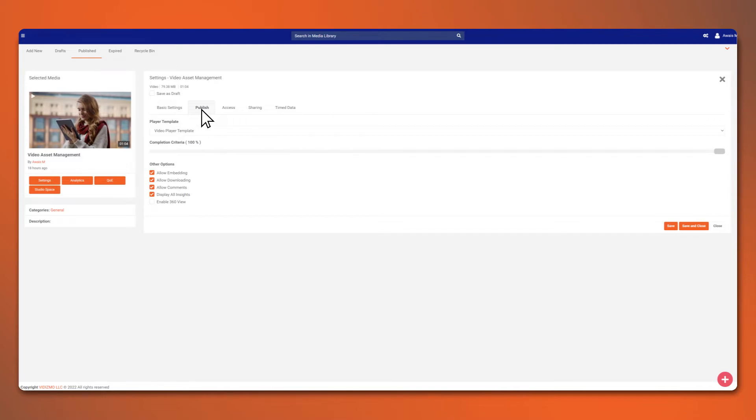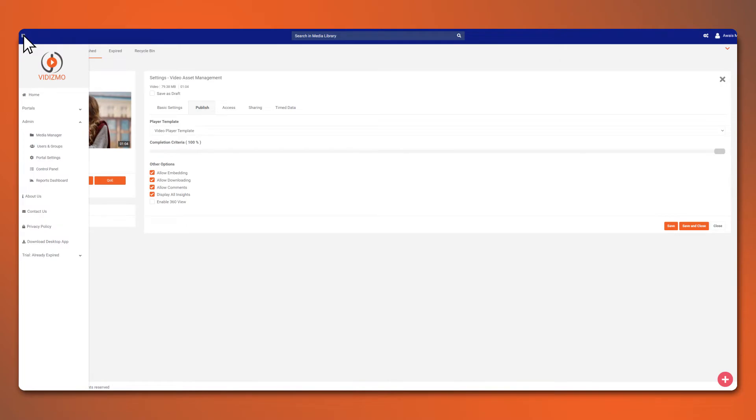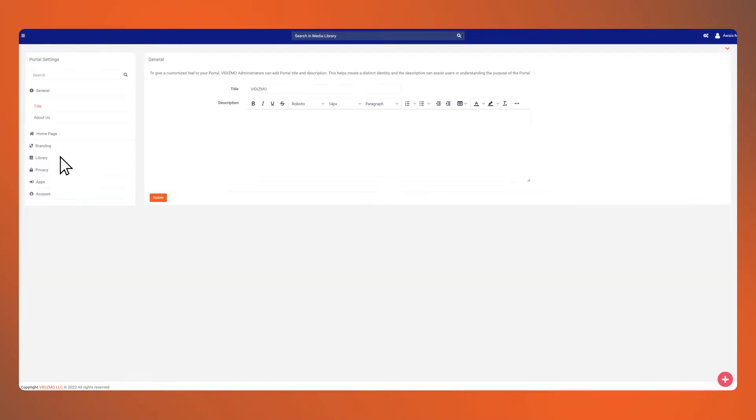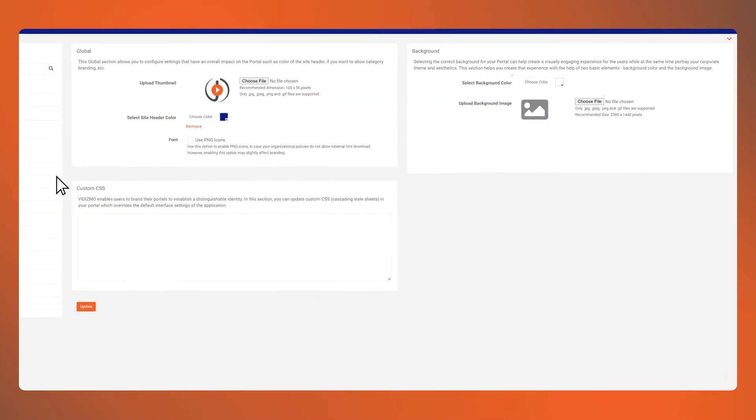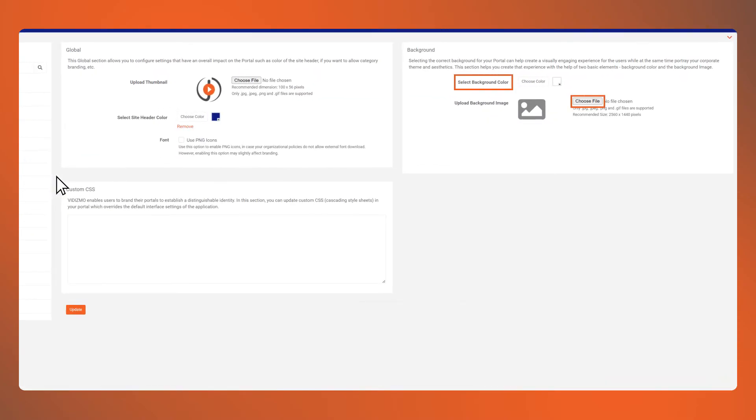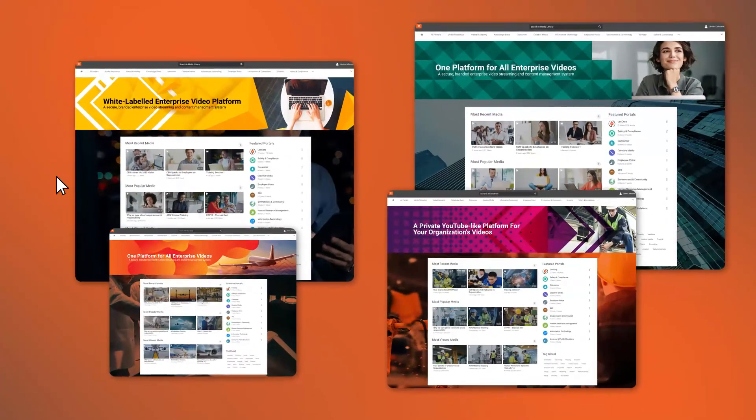Lastly, we wouldn't want to keep the portal plain and boring, right? It's time to do some branding. Go over to portal settings to customize the background, the logo, colors, and much more.